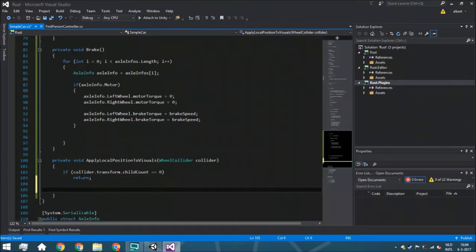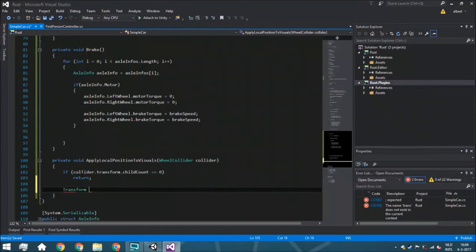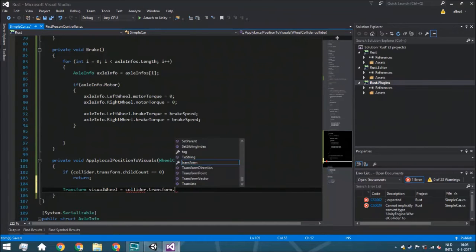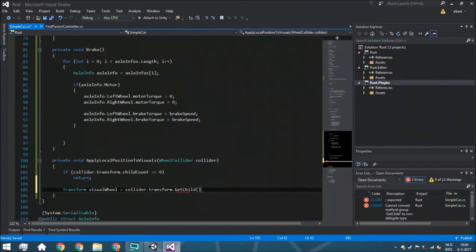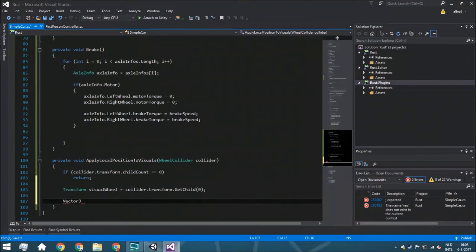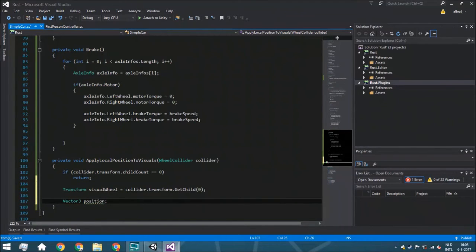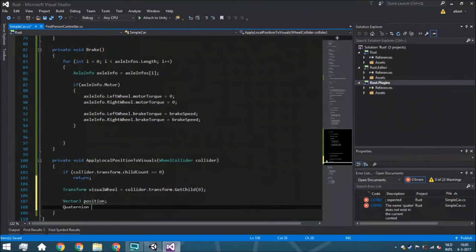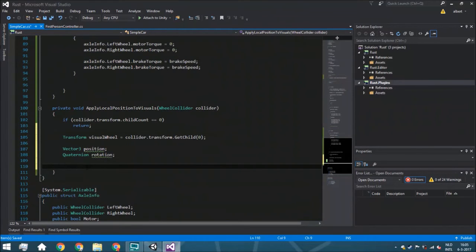That's why we had to drag and drop the graphics onto the wheel colliders. Next, we declare a Transform variable called visual wheel and set it equal to collider.transform.GetChild(0). Then we declare a Vector3 called position and a Quaternion called rotation, which we'll fill in in a moment.